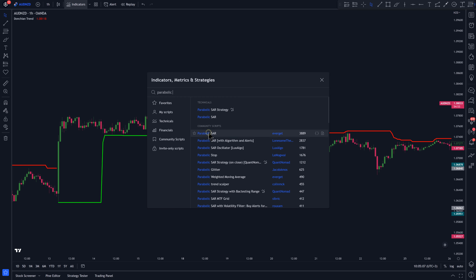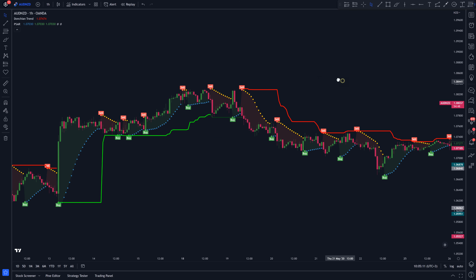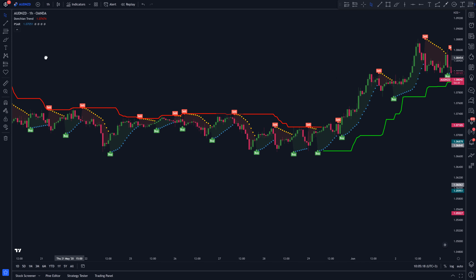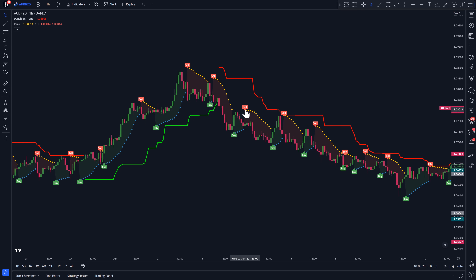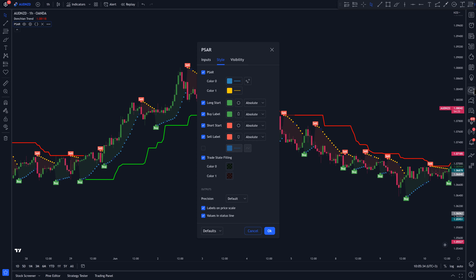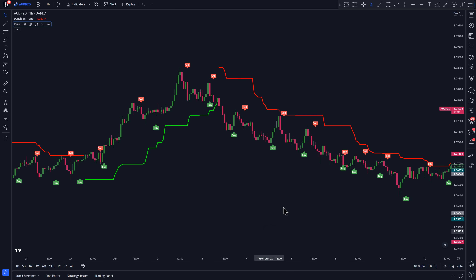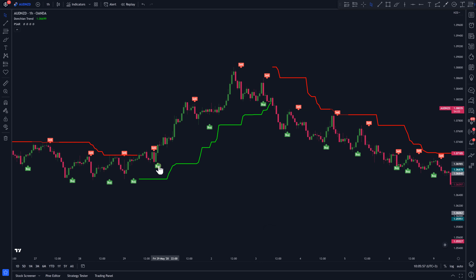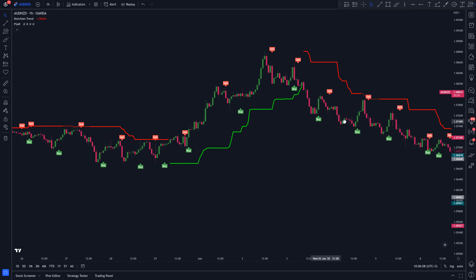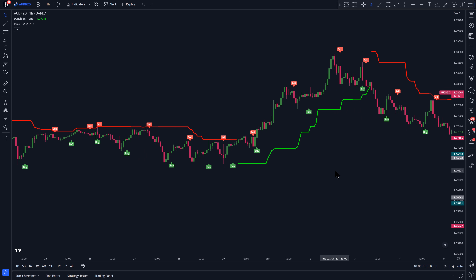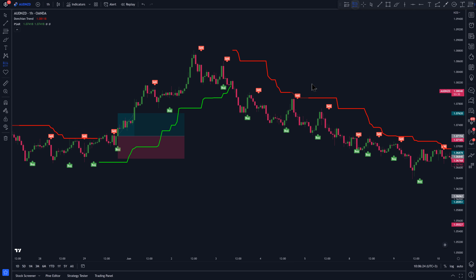Remember, the strategies we're going to showcase in this video are not meant to be traded blindly. They're just for educational purposes, so you can have an idea of how these trend indicators work. Let's double click on the Parabolic SAR indicator to access the settings panel. On the Style tab, uncheck the PSAR option and the Trade State Filling option, then click OK. The Parabolic SAR indicator is a super famous buy-sell indicator and it's going to be used as our entry signal. When it says buy, we buy. When it says sell, we sell.